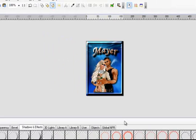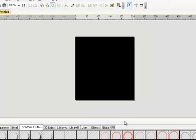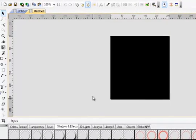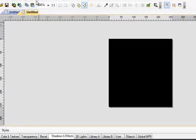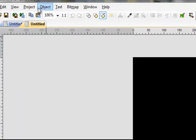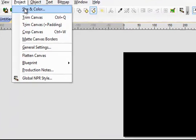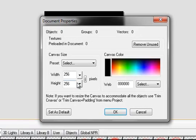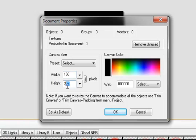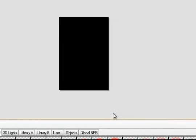OK, next I'll show you how to make your own background for it rather than have a picture. This way here you just Control-N, it gives you a new page. Now what you want to do is go Project, Size and Color. Make your Width 160, your Height 220. Say OK.